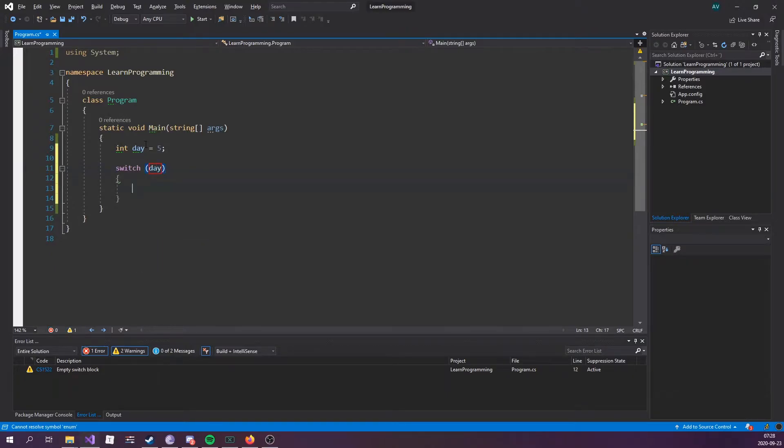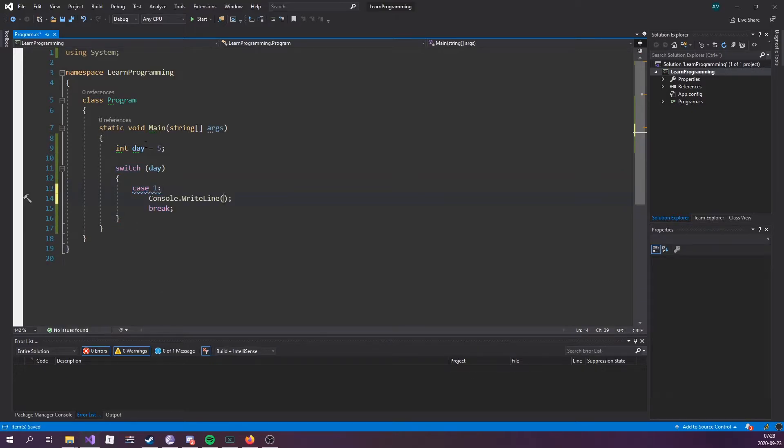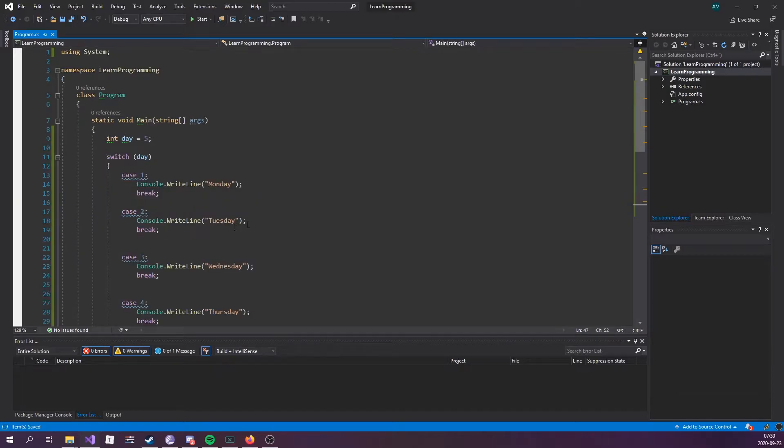Start with case one, break, console.WriteLine Monday, and then do this for all the days. Right, so this is what a switch statement looks like.